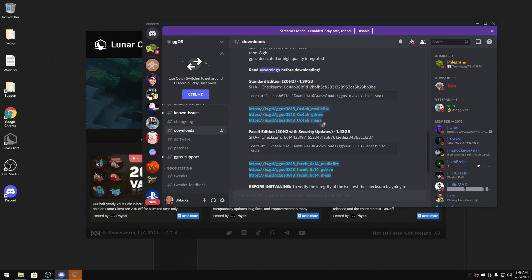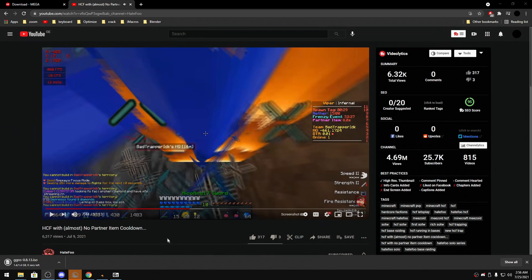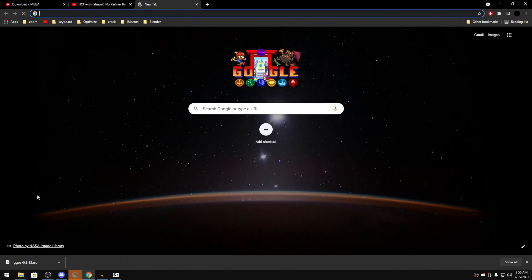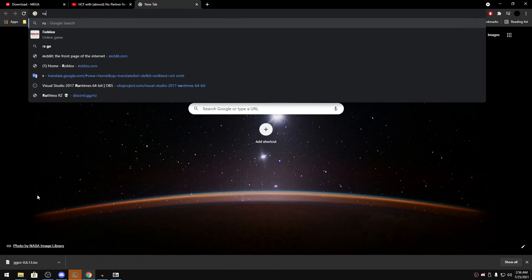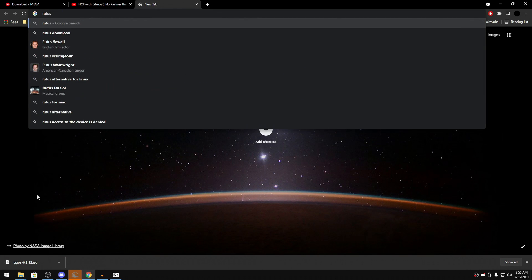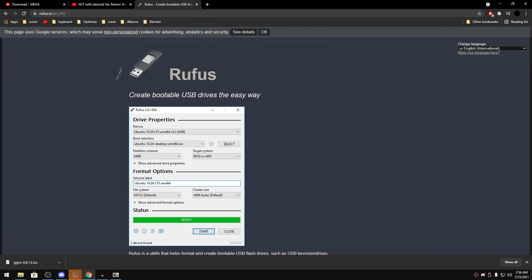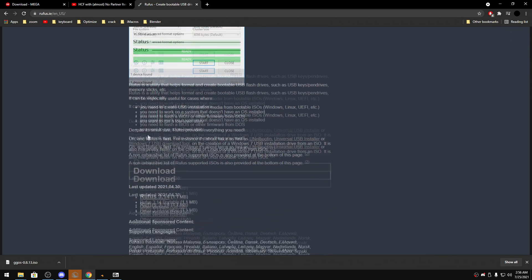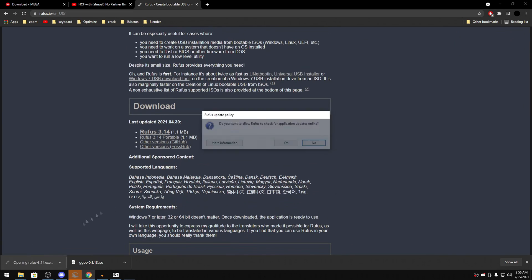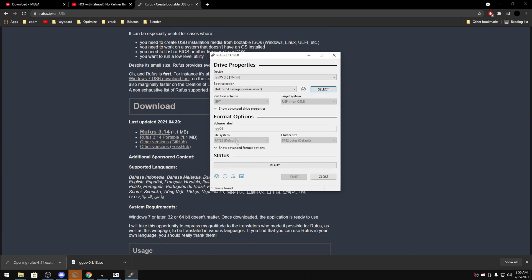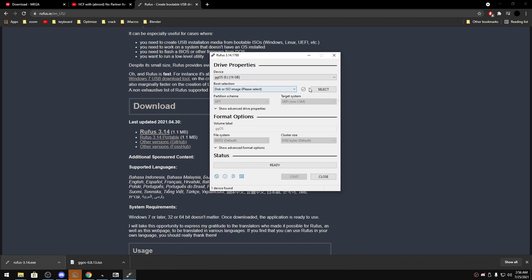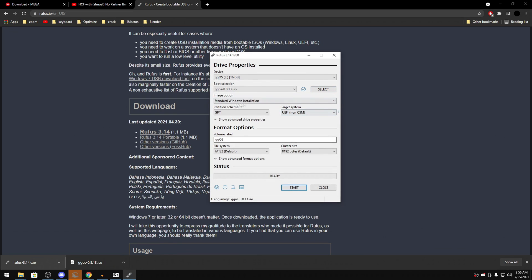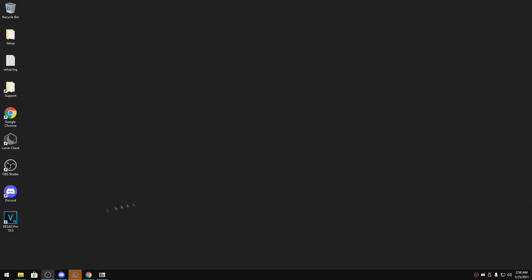So what you're gonna do is you're gonna download the thing from MECH. After you do that, you go on rufus.ie, that's the website. So you download it, you run it. You get your USB, you select your boot selection. I'm pretty sure it needs to be at least eight or four gigabytes. You choose this, then you select, you choose this, open, and then you just press start.